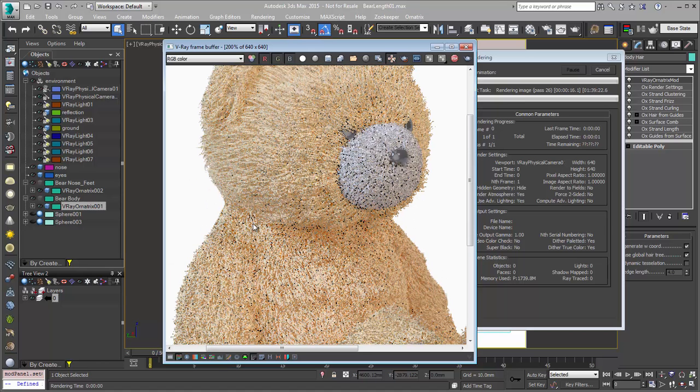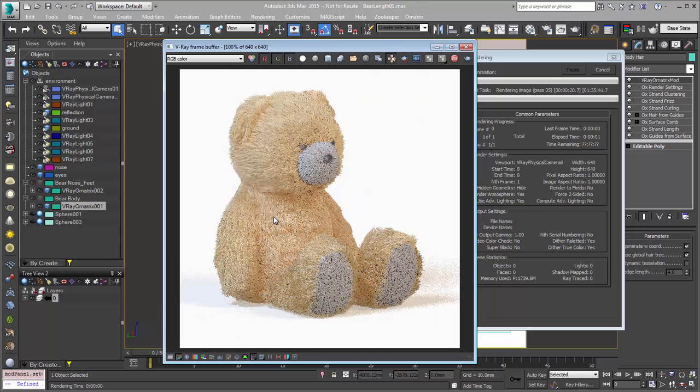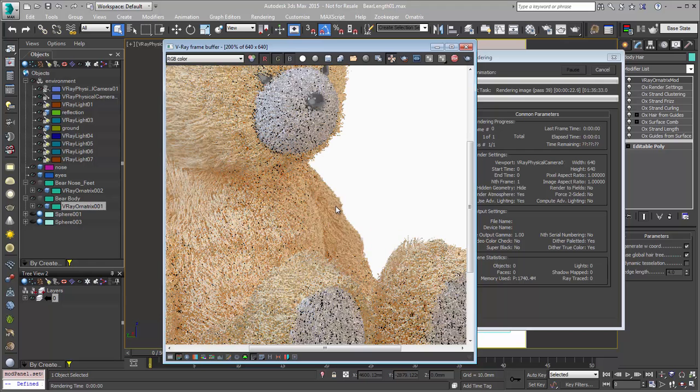And that's what we want out of our length map. Now, when you are increasing the length on some of your hairs, one thing to watch out for,